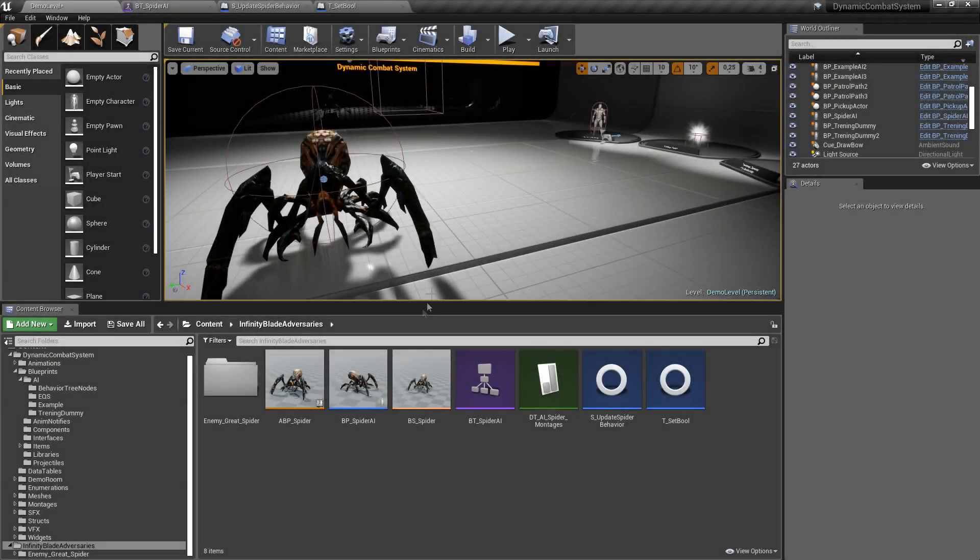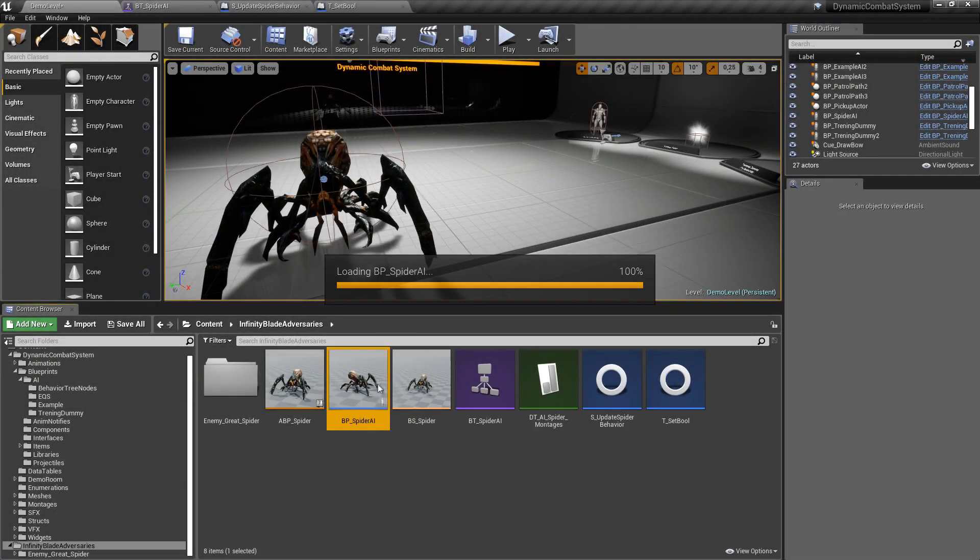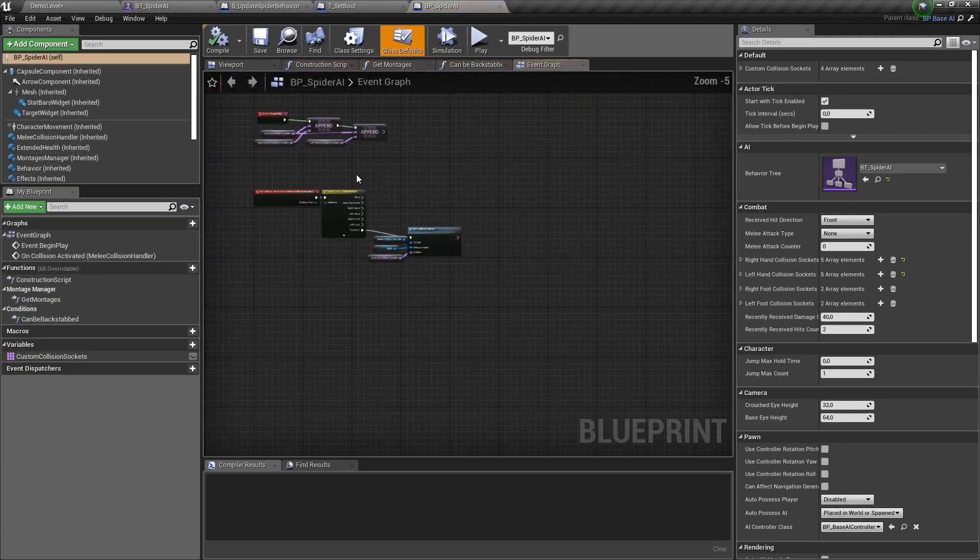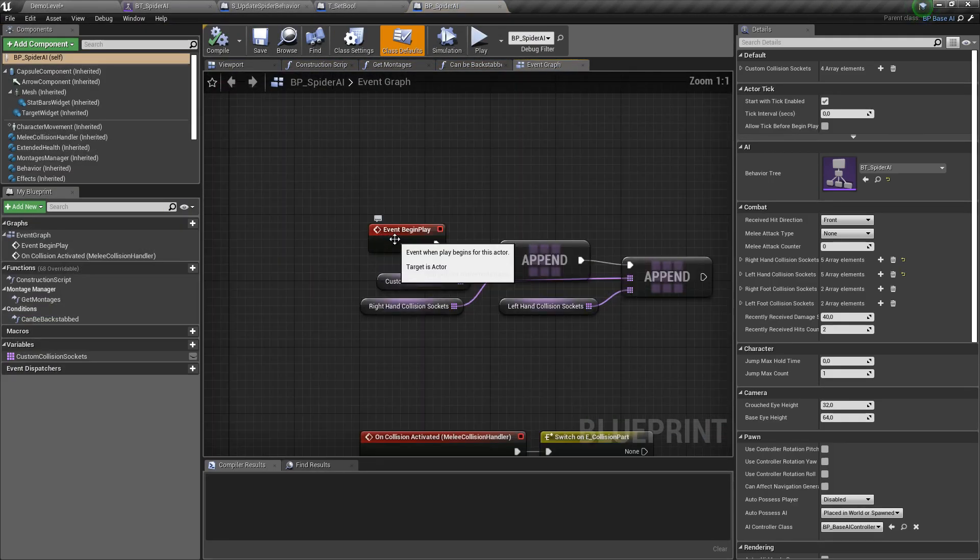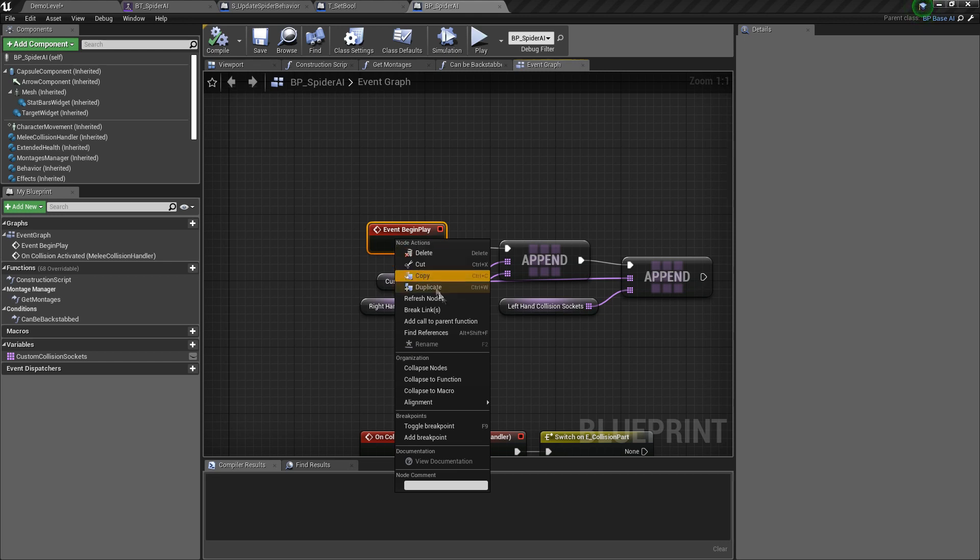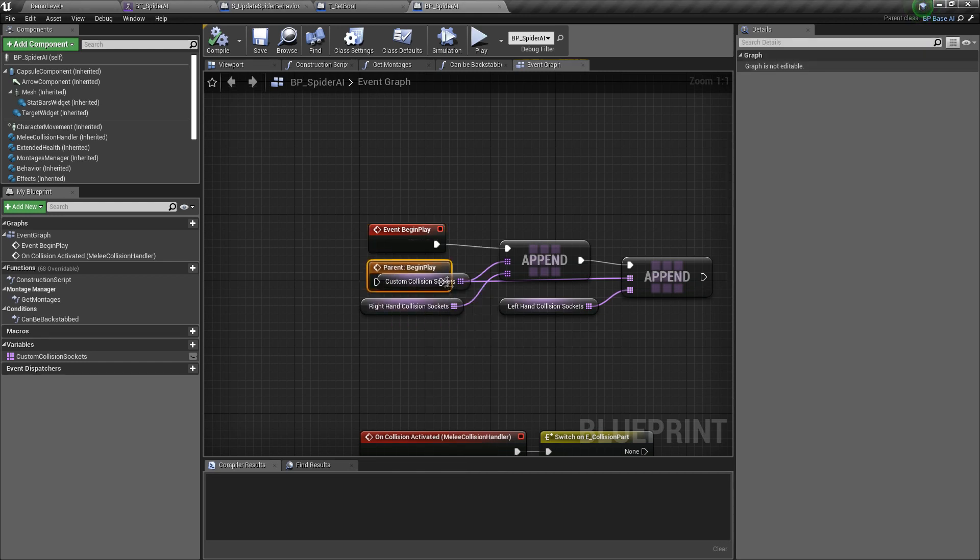I also forgot to call parent's begin play in spider AI. It's important, so let's fix it.